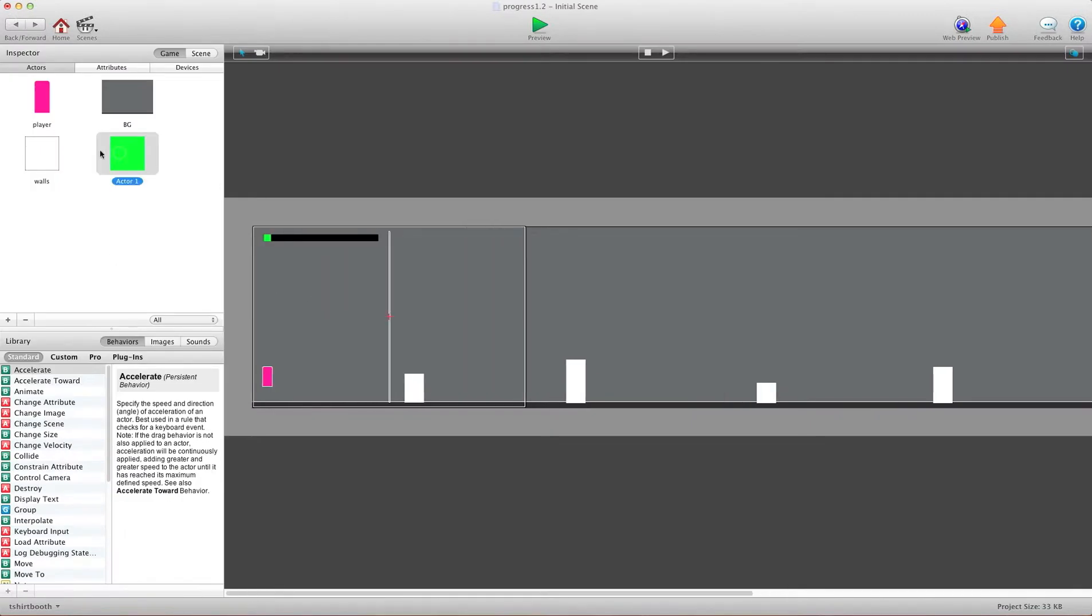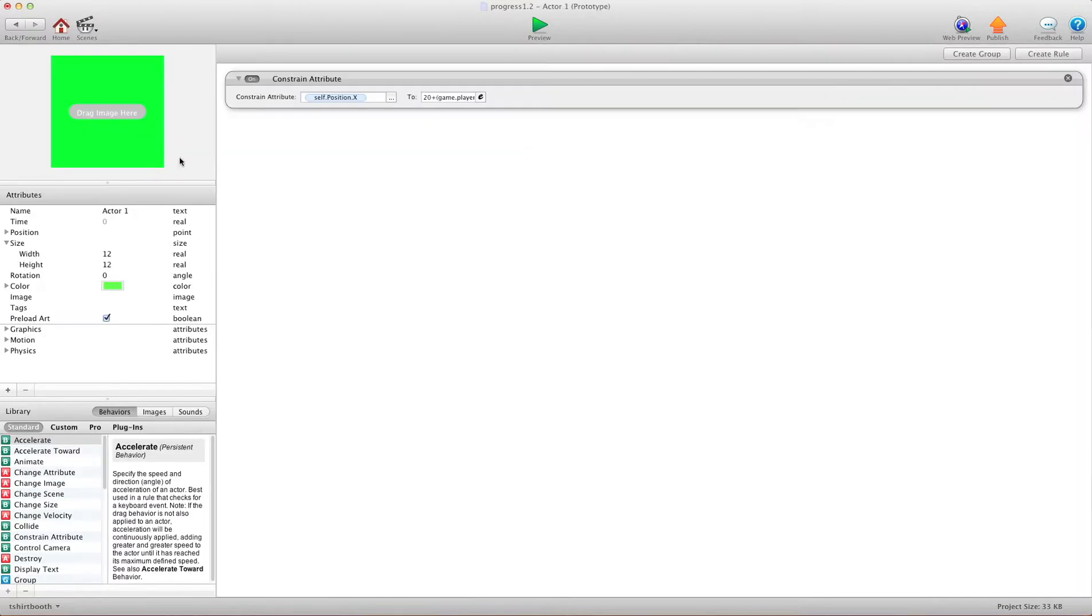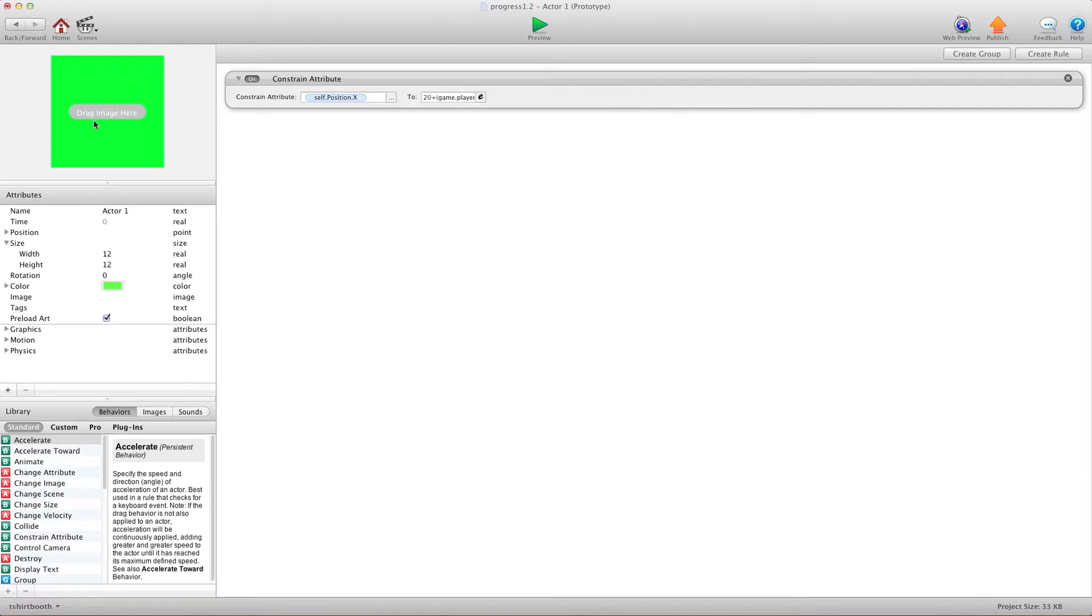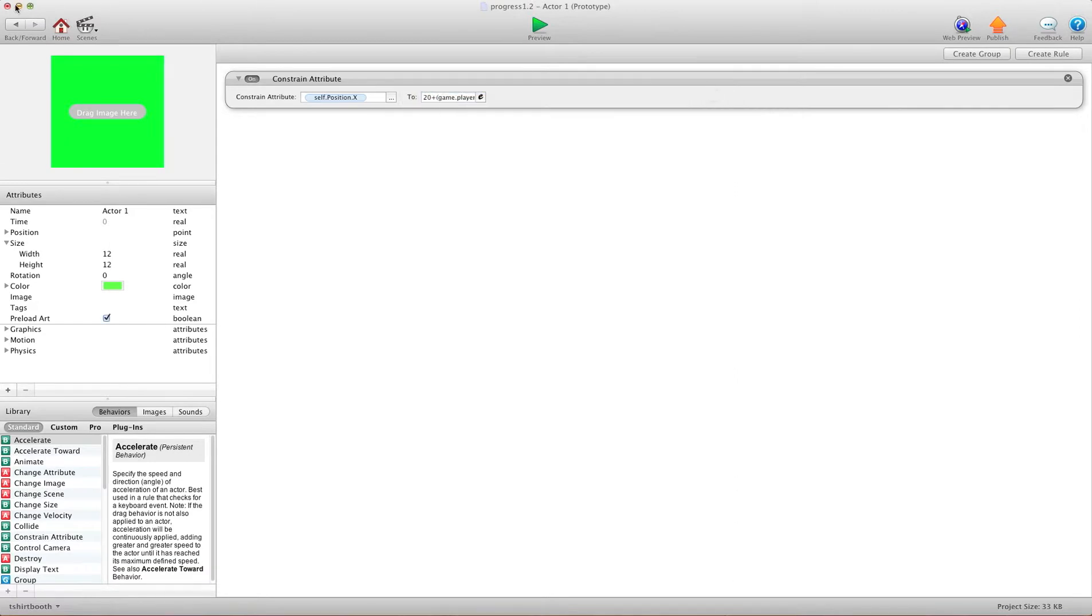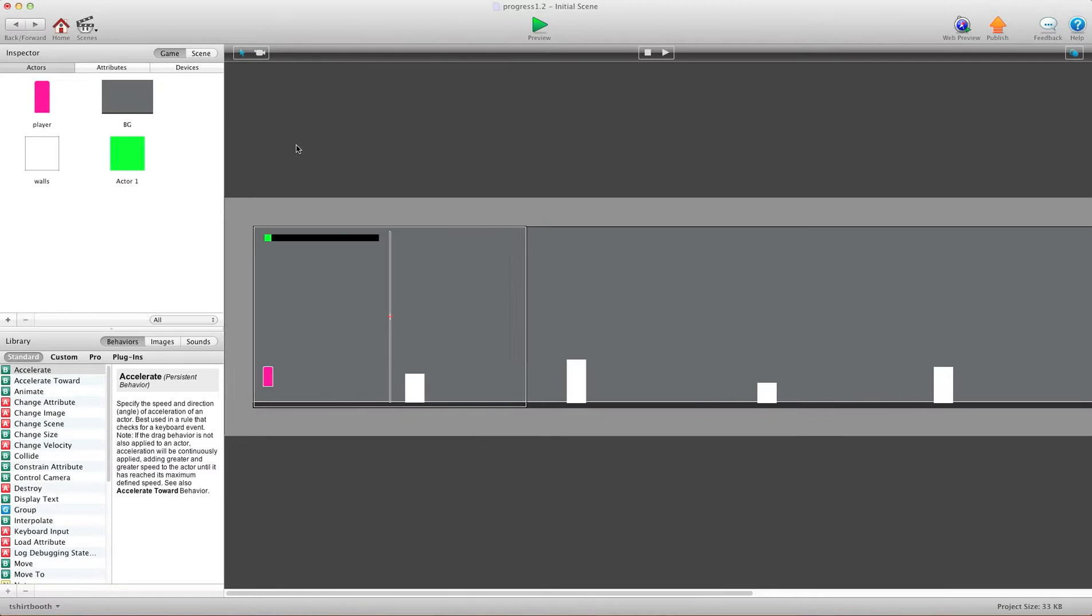And then you're going to make your progress actor, and you're going to put it right at the edge of where you want it in the black bar. And what you want to do is you want to constrain self position X, so the X of this actor, to, and this is where the math is. Now, I have 20 plus. And the reason why I have 20 plus is because it starts 20 pixels in.